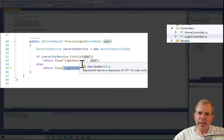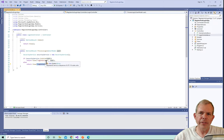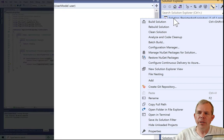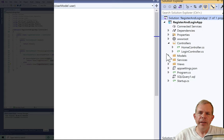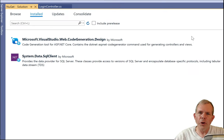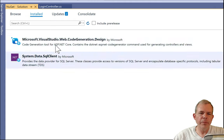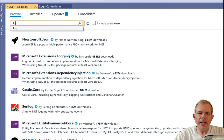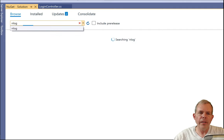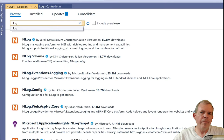Now we're going to add logging events for each success or failure. To add the features we need, we'll use the NuGet package manager. I'm going to right-click on the solution and choose 'Manage NuGet Packages for the Solution.' This shows us what's installed and what we can install. I'll click Browse and search for NLog, and we'll see a bunch of things available to us.